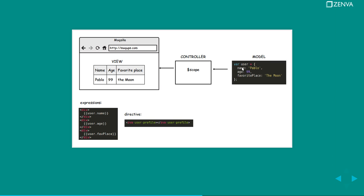So basically what you usually do is that you will attach your models to your scope and your scope can be accessed by the view. You can show stuff that's available on your scope.